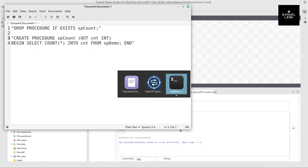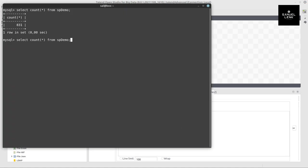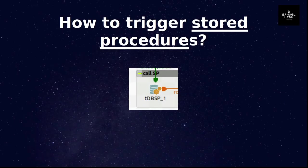And we should also be able to verify on the console itself. Right. So that's it on how to trigger stored procedures in Talend.